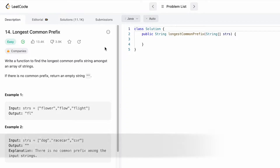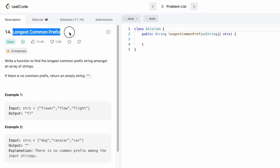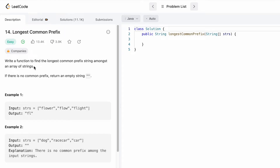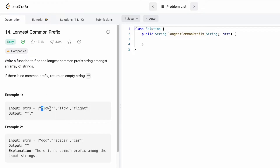Welcome to the channel. In today's video we're going to look at a LeetCode problem called Longest Common Prefix. We are given an array of strings and we have to find the longest common prefix among all the strings. If there is no common prefix we return an empty string. By definition a prefix always starts from the first letter of every string. In this case 'fl' is occurring in all three words, so that is the longest prefix.